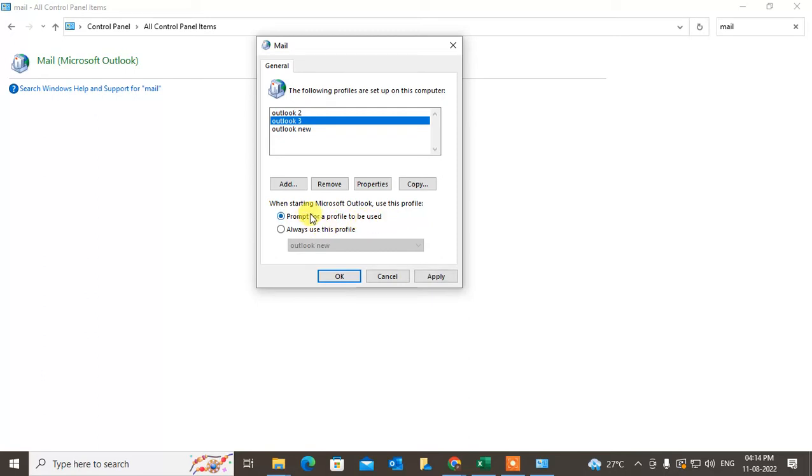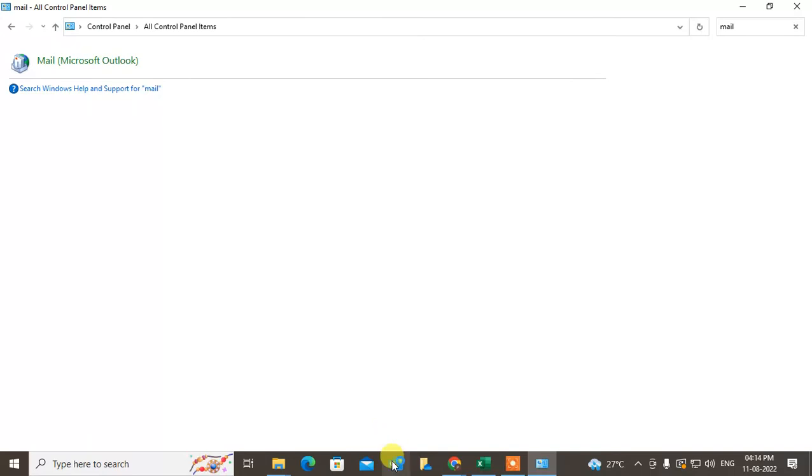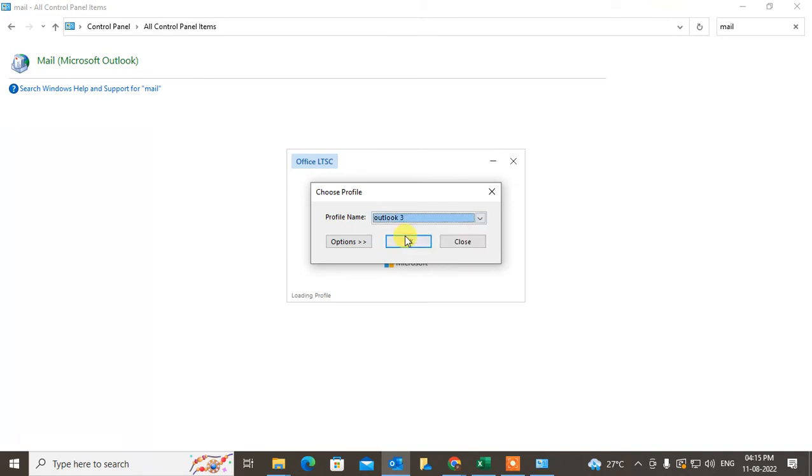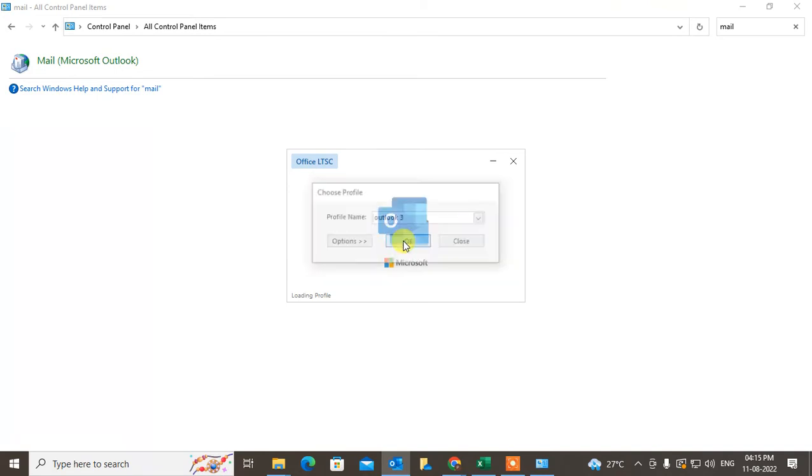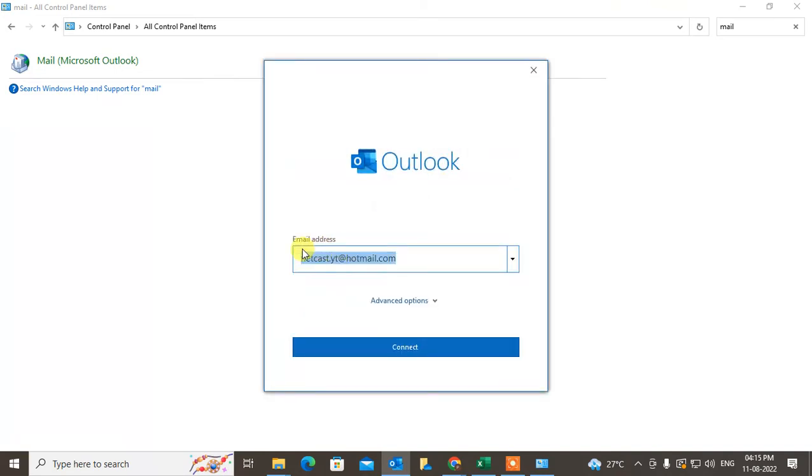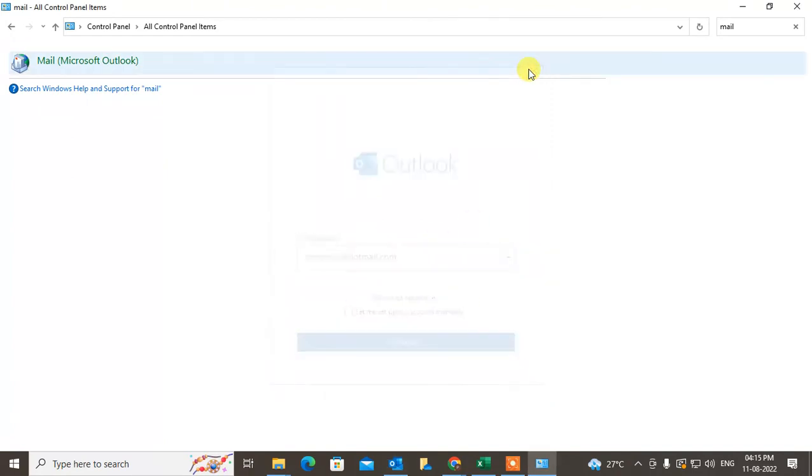Click on Prompt for Profile to be Used, apply it, and click OK. Now if you open Outlook, you have to change the profile name and click OK. Now you can set up your email ID manually from here or directly from here.